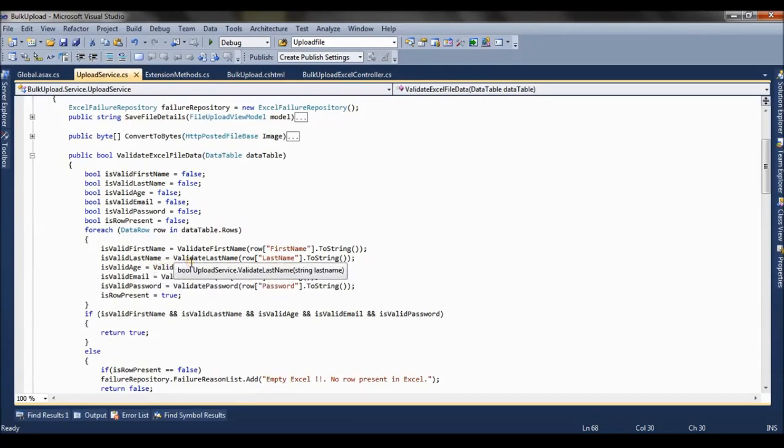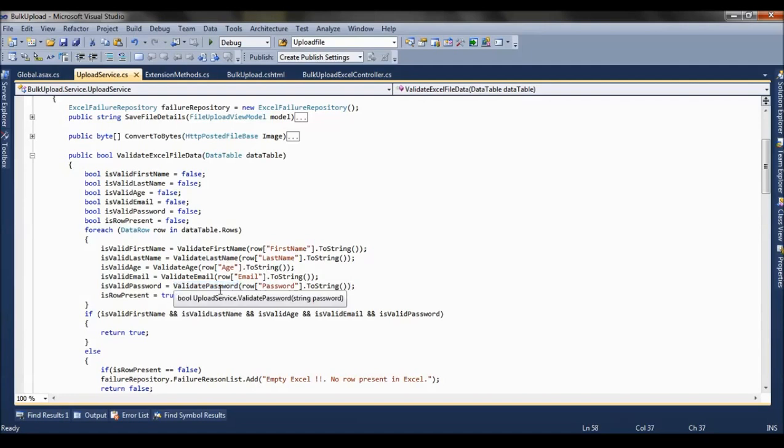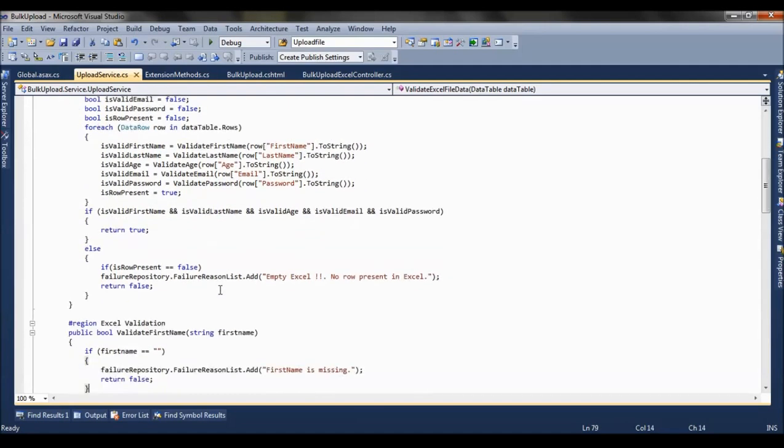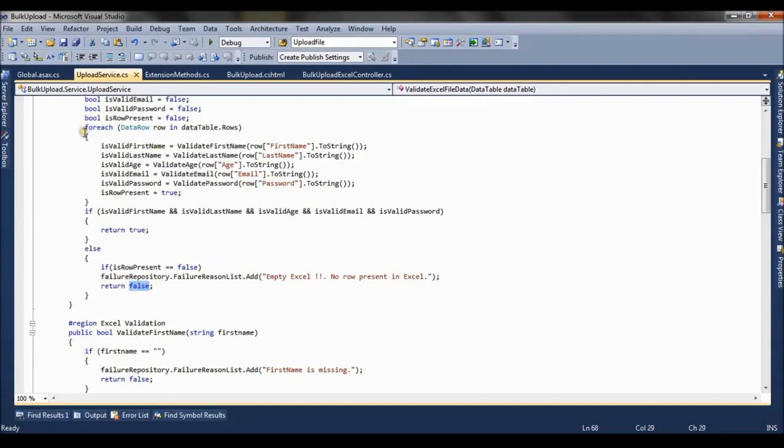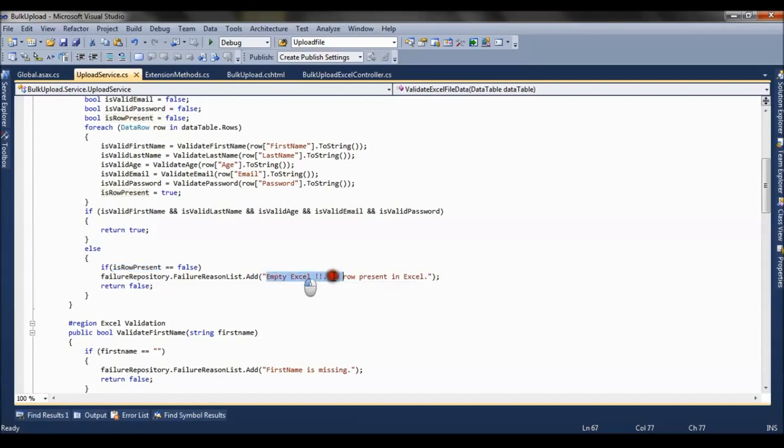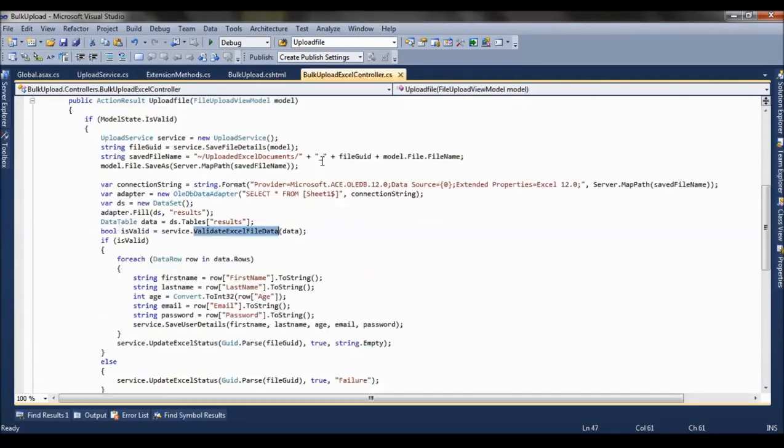So similarly we are validating for every row, that is last name, age, and validating the password as well. When all these met the validation, for all the columns the validation is true, then only we are returning true, else we are returning false. And if there is no row, this is row present will always be false. So when is row present is false, then we say the Excel is empty, there is no row. So this is about the validation.